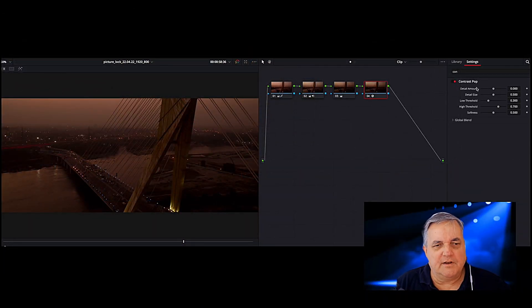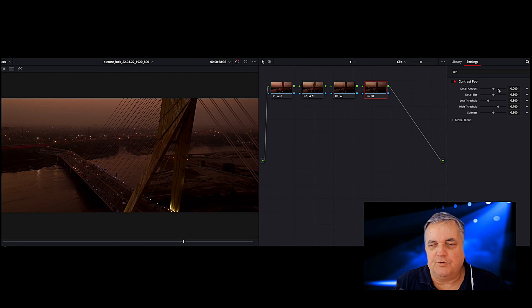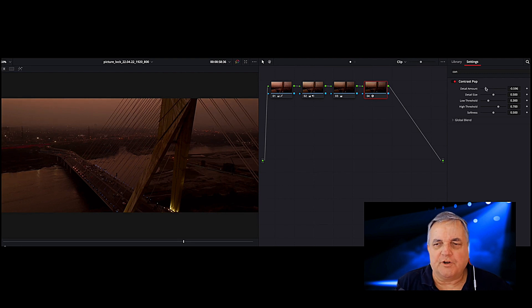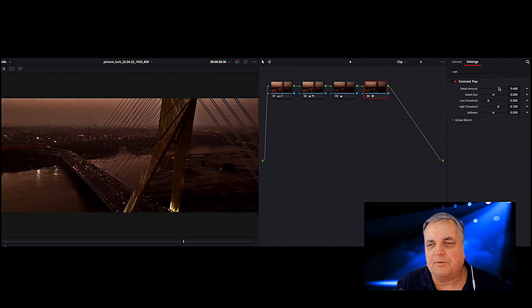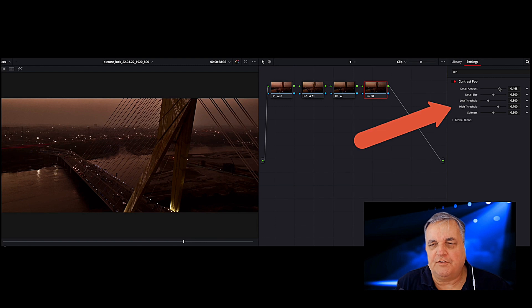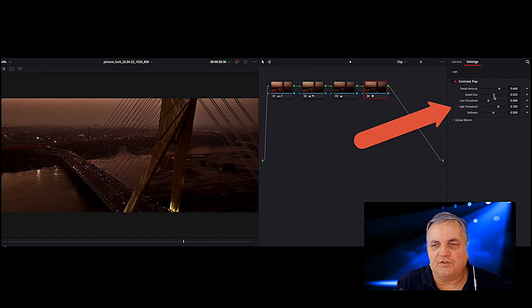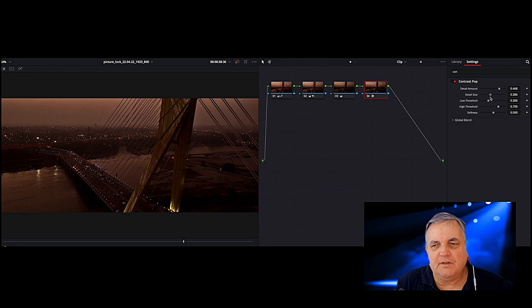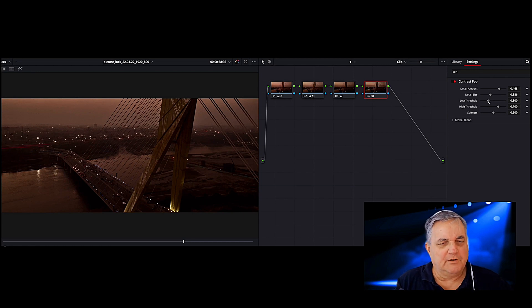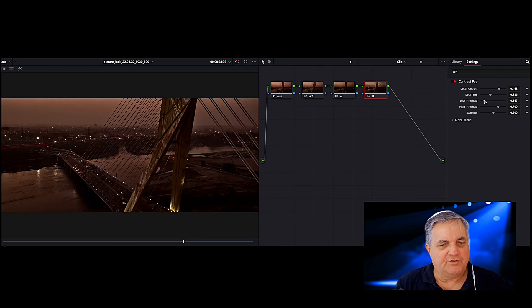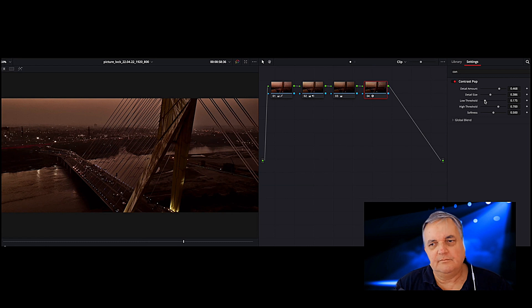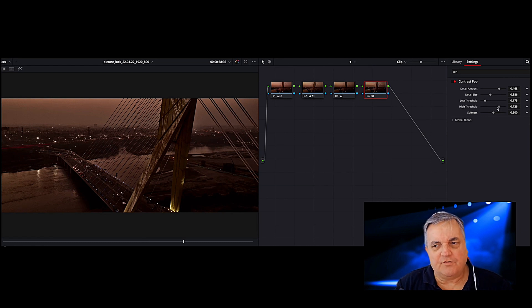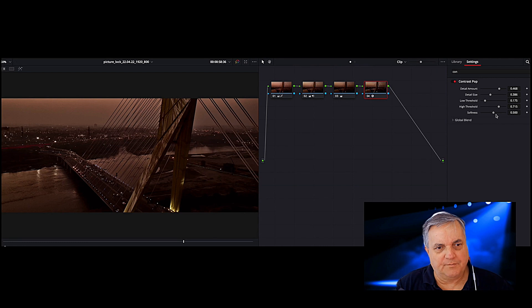And now you can see the controls for Contrast Pop are available to us. The detail amount, the size of the details, and then also our upper and lower thresholds that can be adjusted. And then even the softness for the correction can be changed as well.